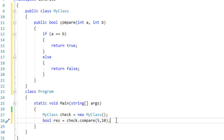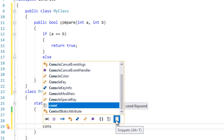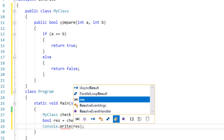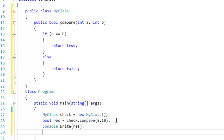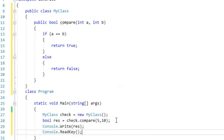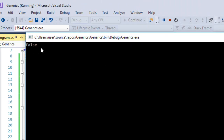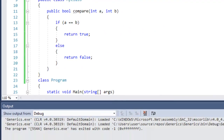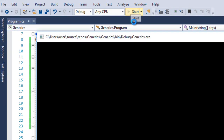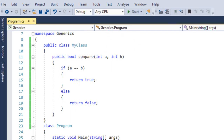We display the result using a console application: console.Write result, and console.ReadKey to keep it open. Running the app, the result is false — of course, because 5 and 10 are not equal. If we pass 5 and 5, the result is true. Simple.